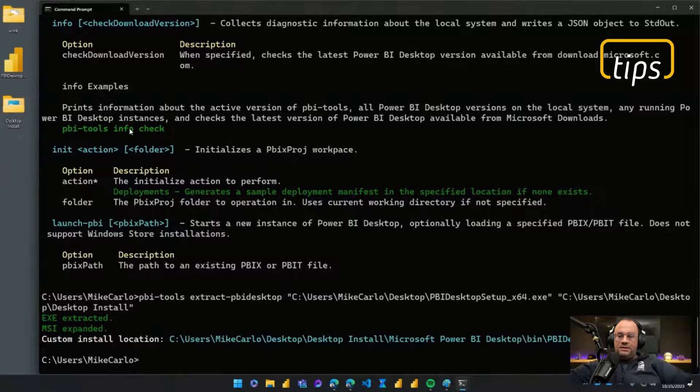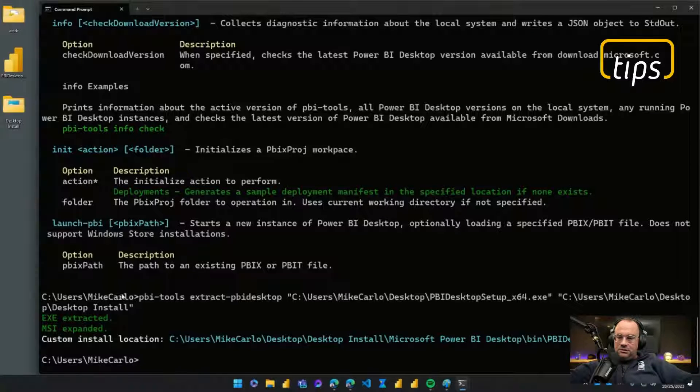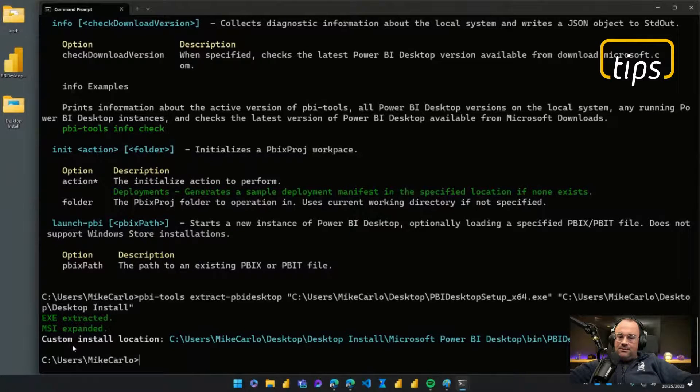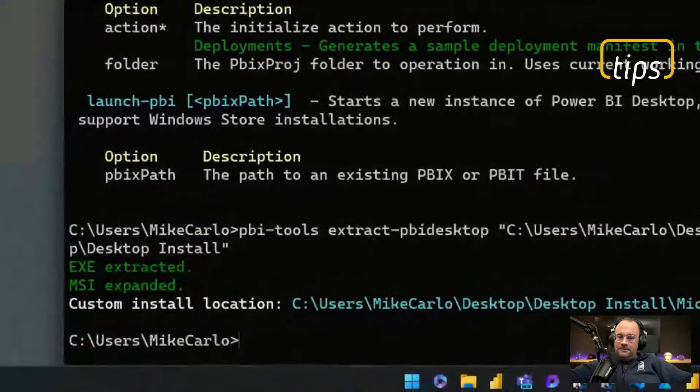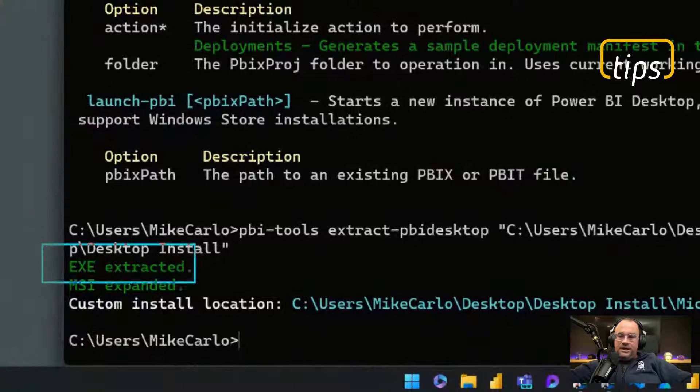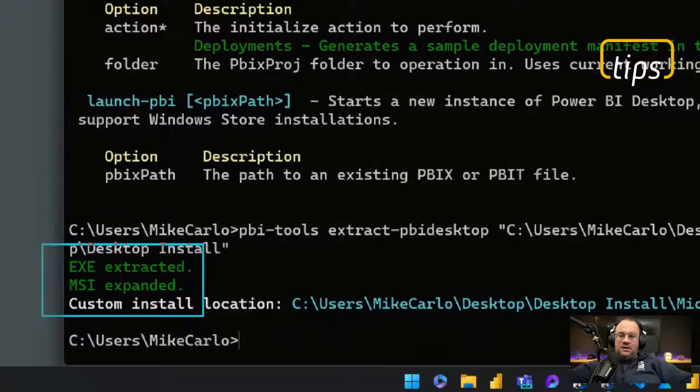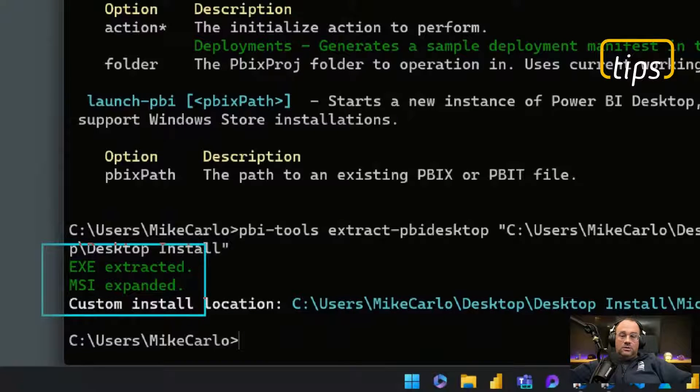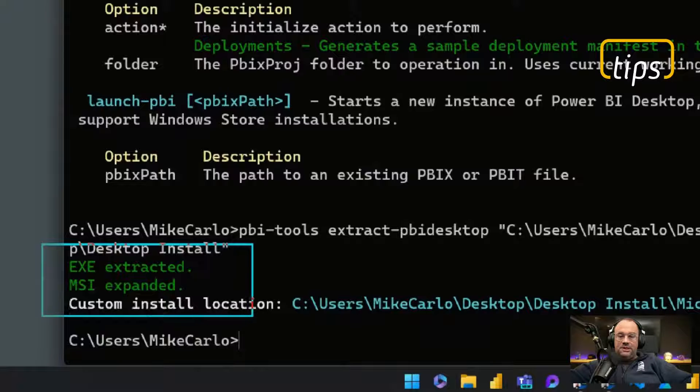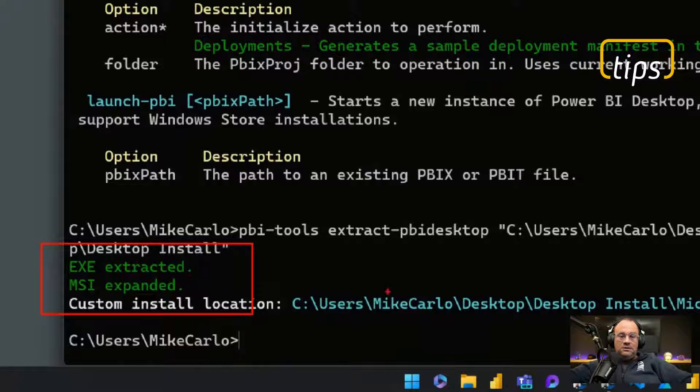There we go, it has finished. So you'll see down here at the bottom we have a couple little notes. The exe has been extracted, the MSI file or MSI portion has been also expanded and you'll then see here's the location of where all the files go.